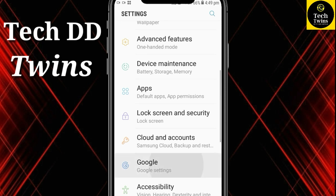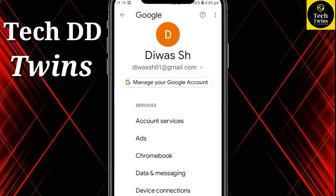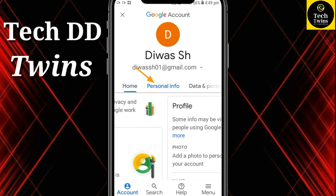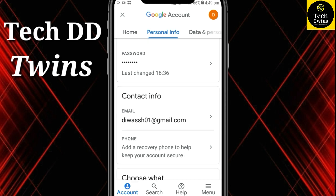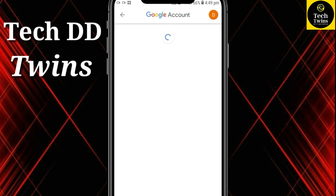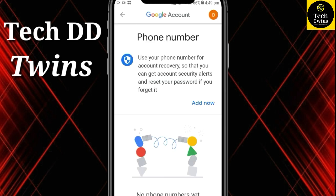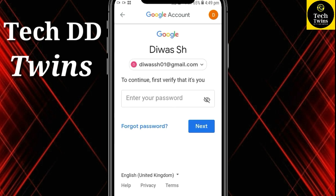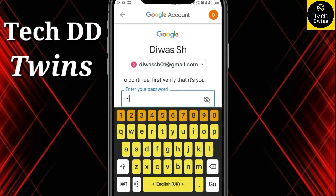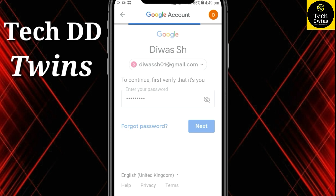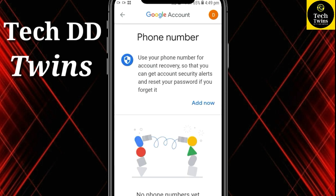Go to Settings and click on Google Settings. Go to Personal Info. Click on Add Now. Now enter the password that you created before. Again click on Add Now.